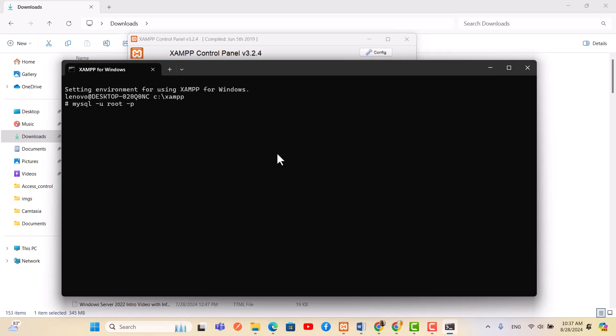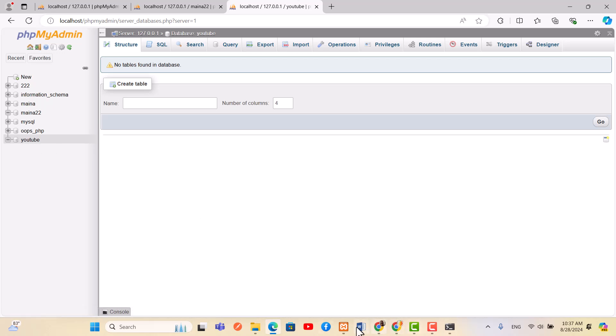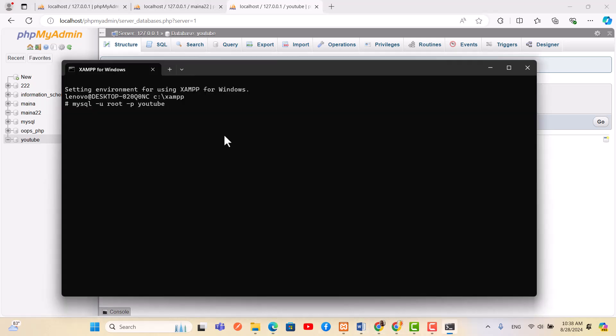U, that is for user, you put the username, your own username. Mine is the default one, root. Then p for password. Then now the name of the database that we have created, that we want to upload to, this one here, this one. So the other thing is we do this, and then we pass the path of the database.